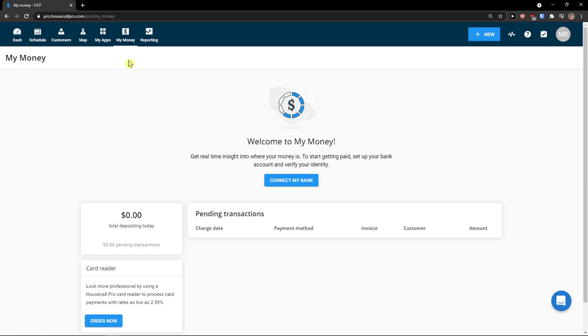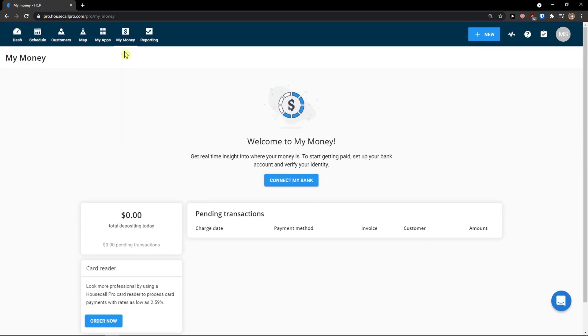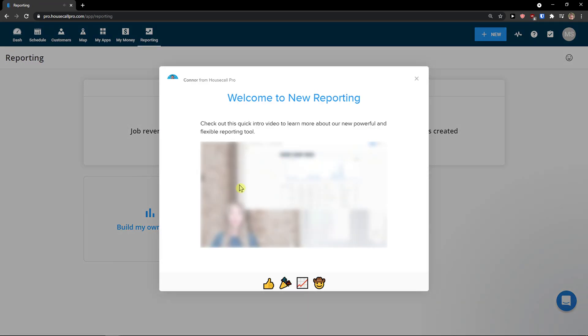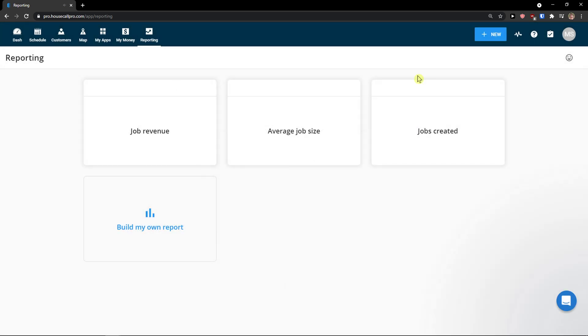My money. When you would click on your my money, let me show you, you can connect your bank. And then you have reporting here. And that you can simply create a reporting and create your own reports.